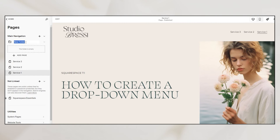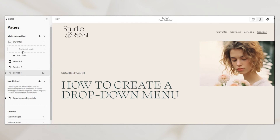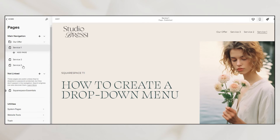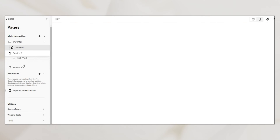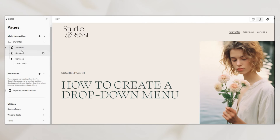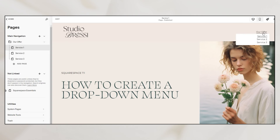Name the folder and then you can simply drag the pages that you want inside that folder. As you can see, the folder title will now appear in our main navigation and our sub pages will appear as a drop-down menu.